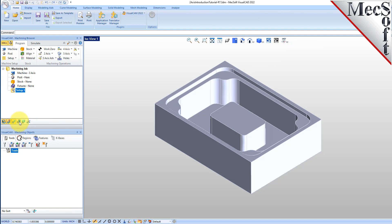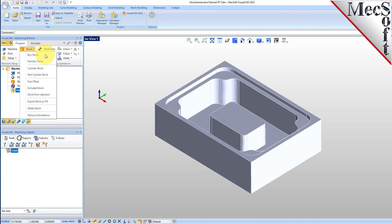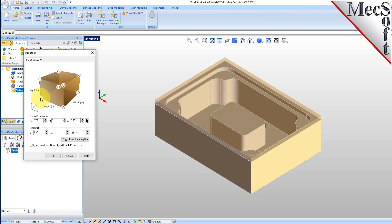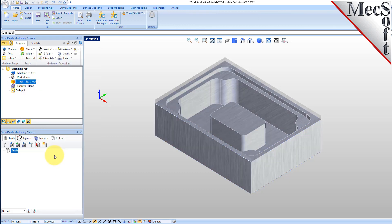In this step, we'll define the raw stock from which to cut the part. From the program tab, select stock and then select box stock from the menu to display the dialog. First, we'll select copy bounding box. The system analyzes the part and displays the maximum dimensions of the part. Then we'll set the height to 2.5 and leave the length and width set to the computed part boundaries. Note that the stock dimensions you enter here are measured from the corner of the bounding box selected in this dialog. Pick OK and notice that the stock type now appears under the machining job in the machining browser.